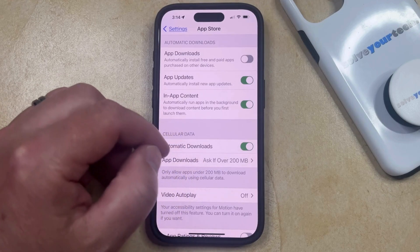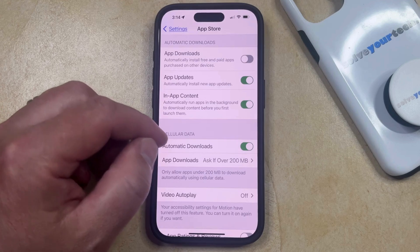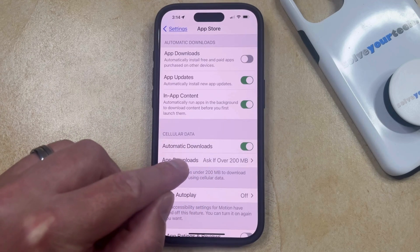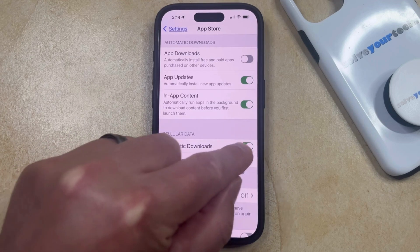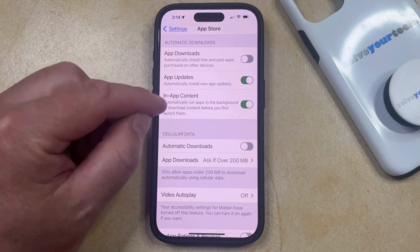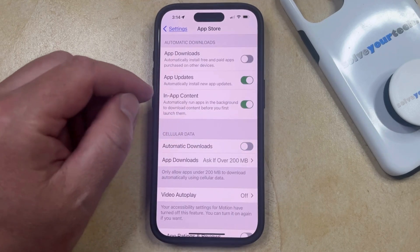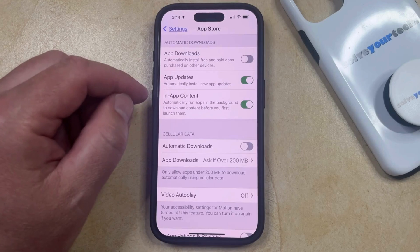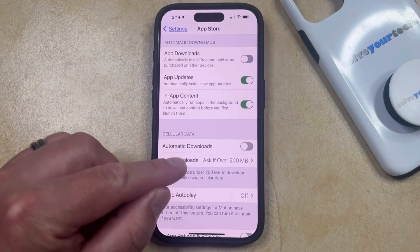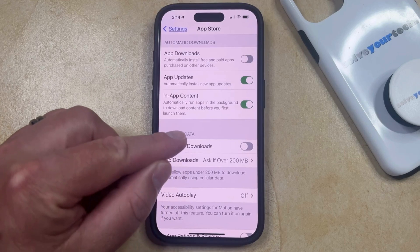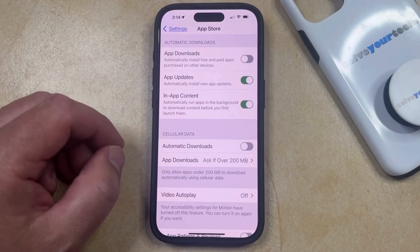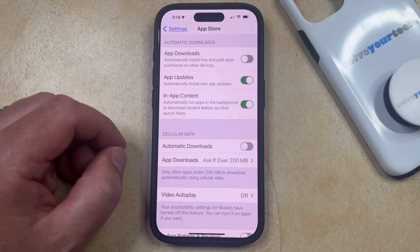So if you'd only like your iPhone to automatically update apps on Wi-Fi, then you would want to turn off this Automatic Downloads option under Cellular Data. When it looks like this, with App Updates on, your iPhone is going to automatically install new app updates as they become available. And if you have Automatic Downloads turned off under Cellular Data, then this is only going to happen when you're connected to a Wi-Fi network.